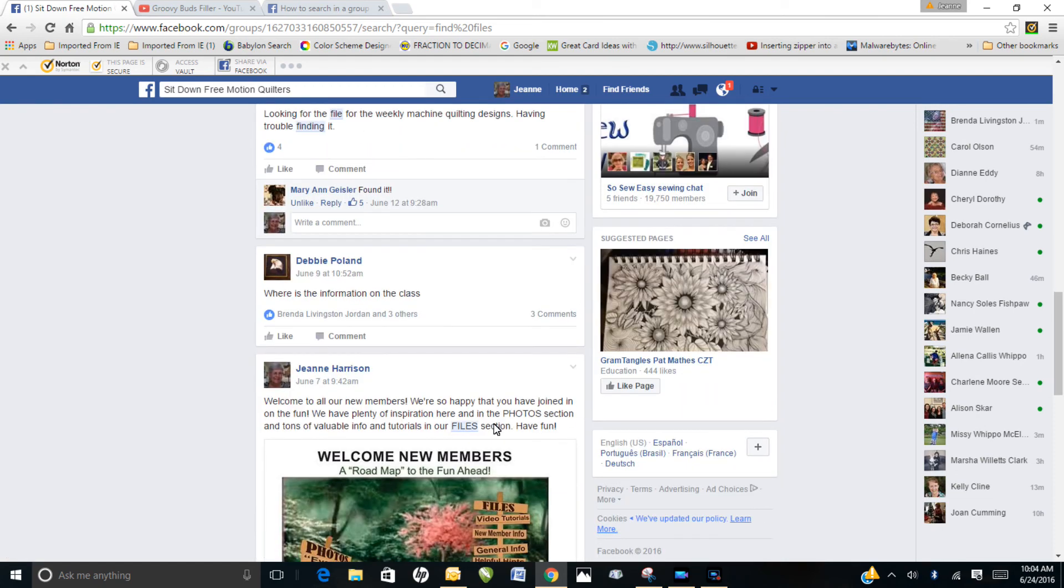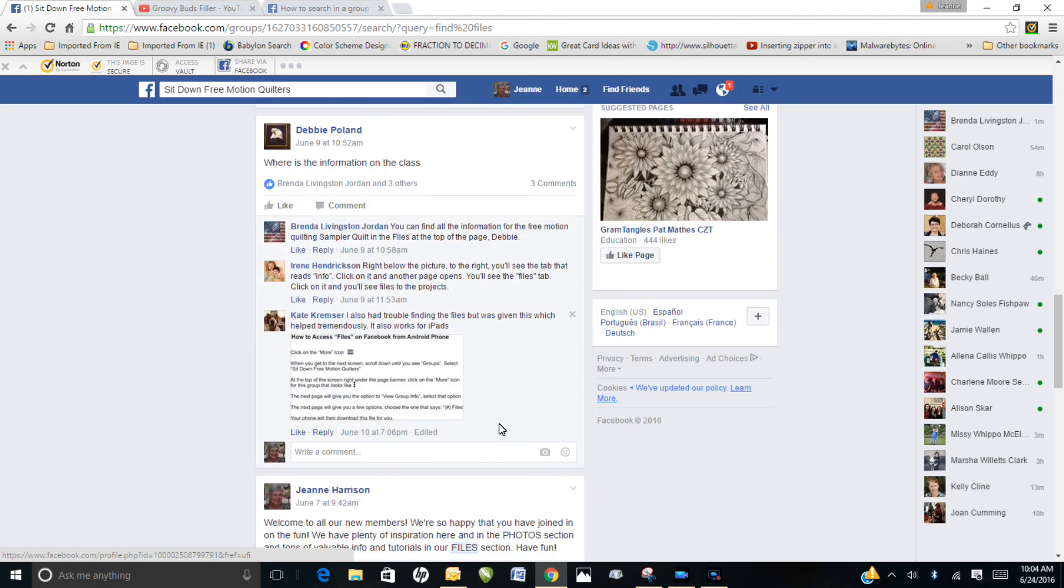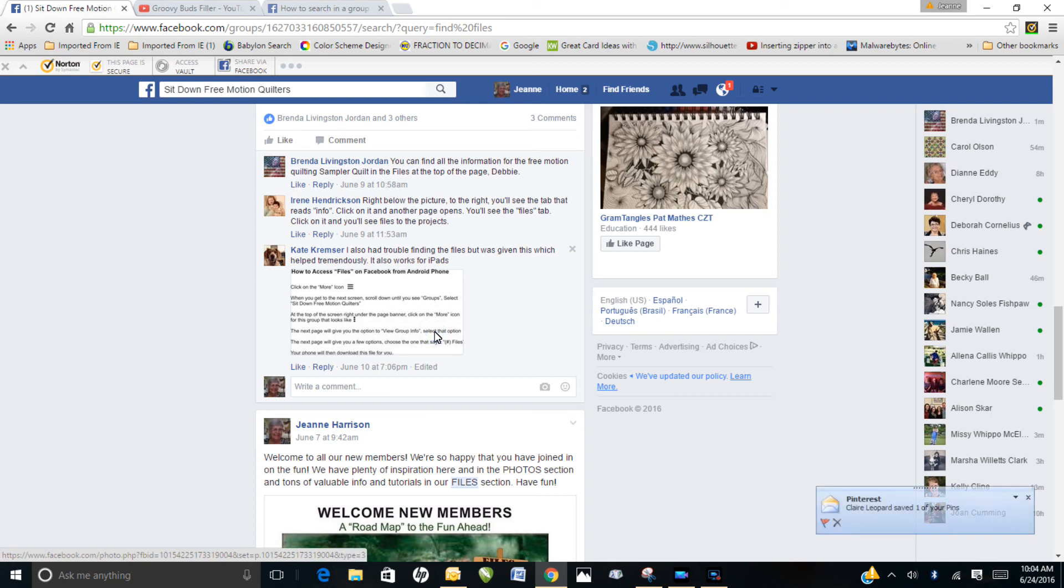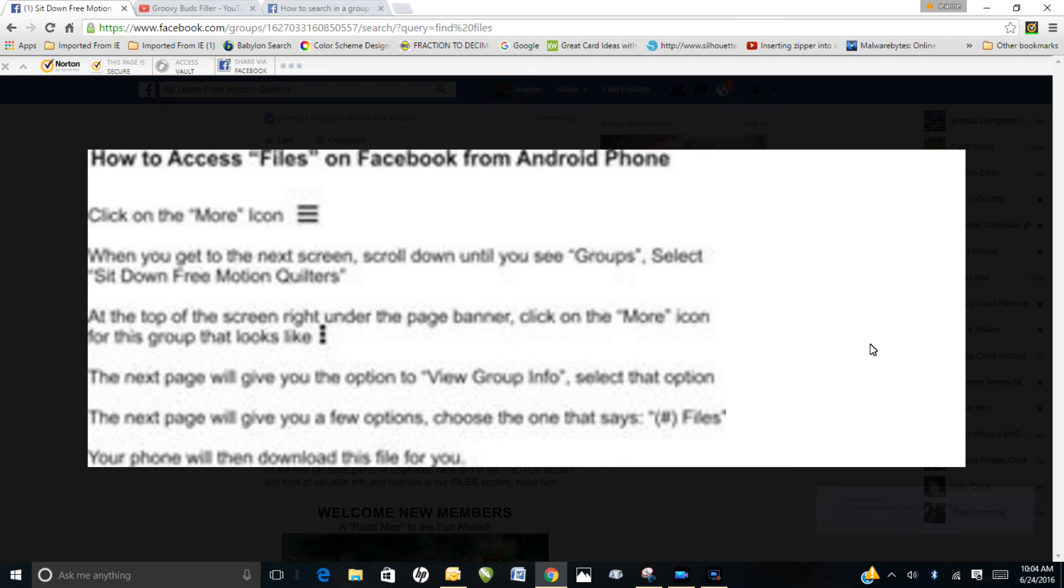So let's scroll down and there's one with more comments that gives you complete information whether you're on an iPhone, a tablet, or on your computer—how to find your files. And just like that, you have your answer.